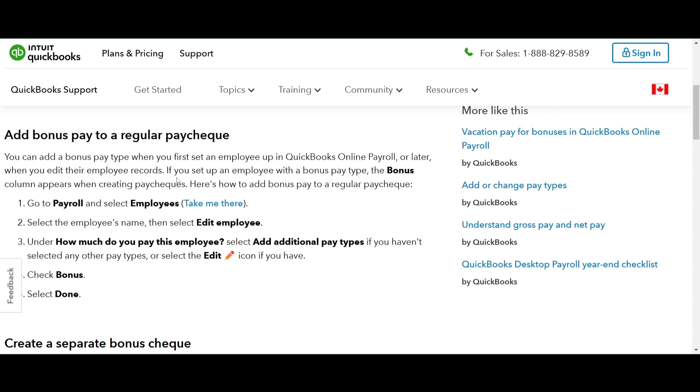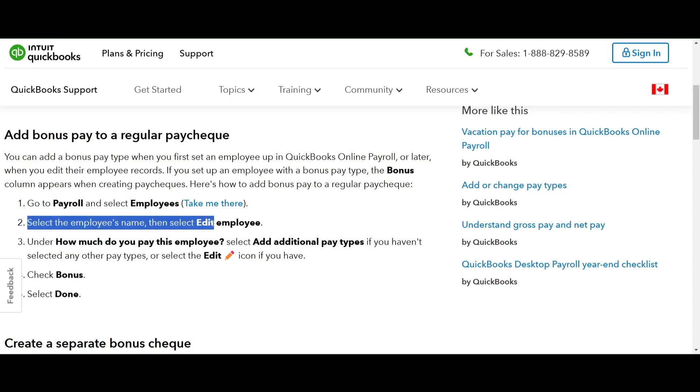To add bonus pay, start by going to payroll and selecting employees. From there click on the employee's name and select edit employee.